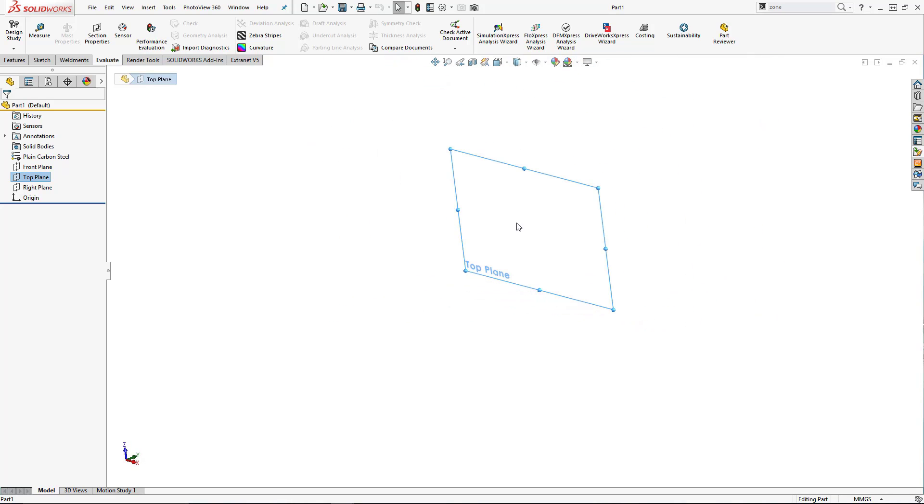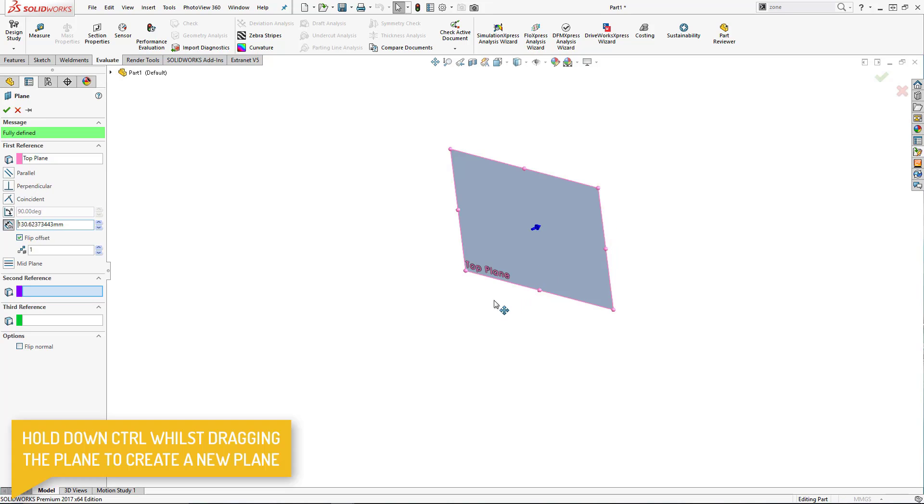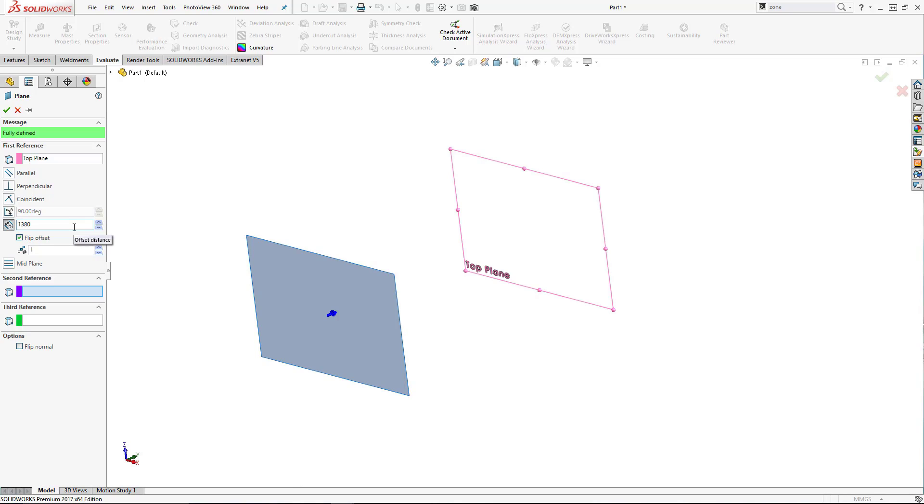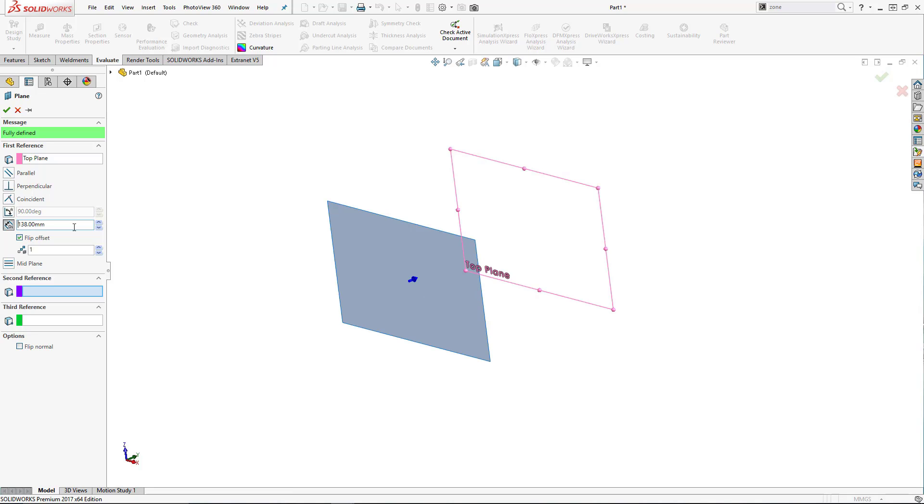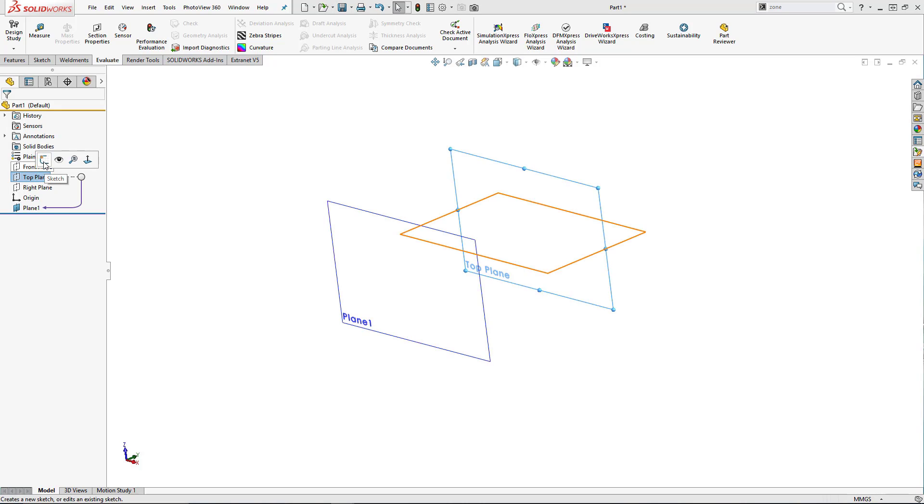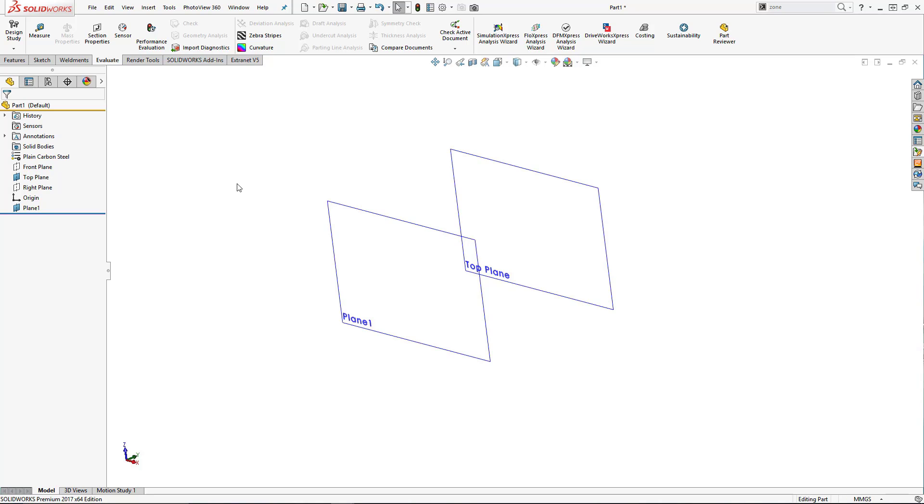So what we're going to do here is just create a new plane to give us our kind of either end. I'm holding down my control key here just to drag out a new plane. Now the actual paddle itself is over a meter and a half long. Now I could drag this out to its true size of 1380, but it makes for a very awkward model to play with. So I'm actually going to take a zero off of that, so 138mm, and then what I can do is create the component and resize it afterwards. It just makes life easier for myself.